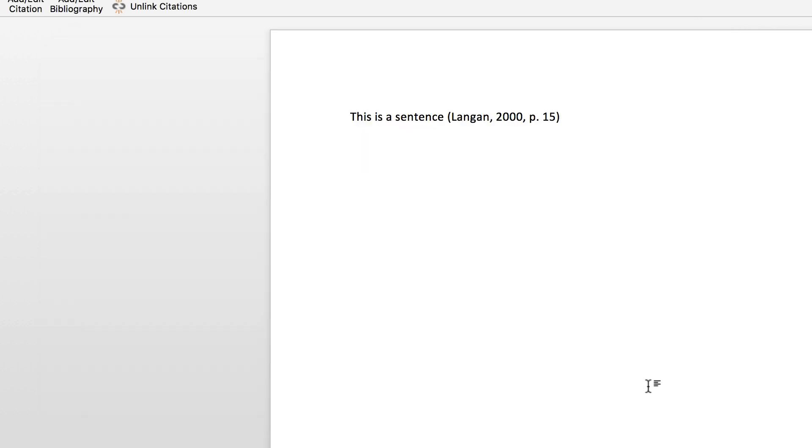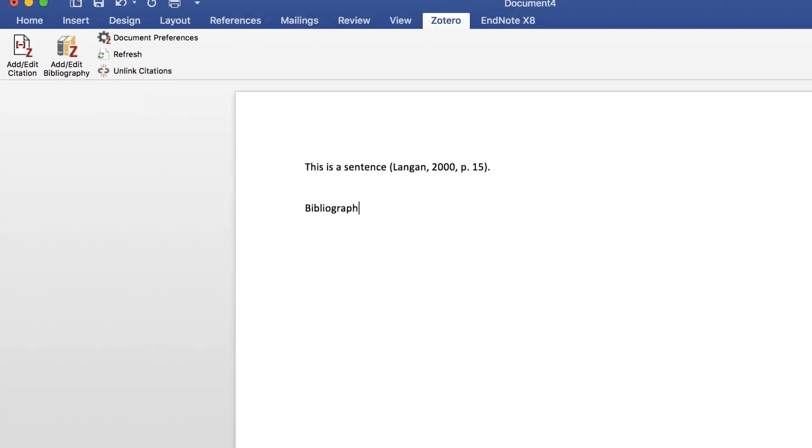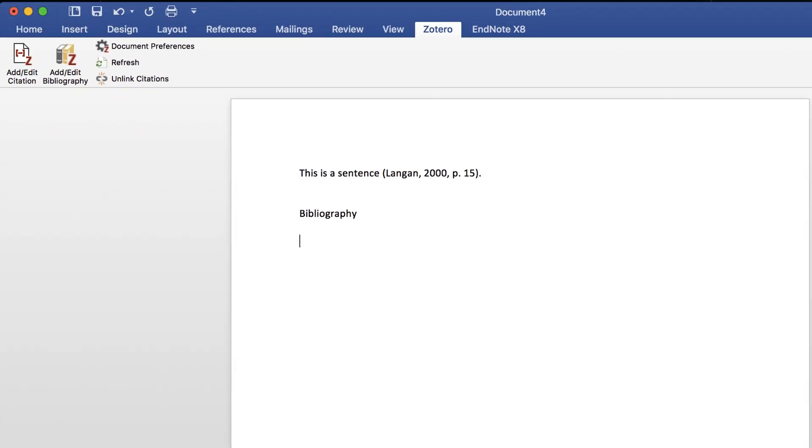Make sure you add all your references this way. When you're done your paper, you can add your bibliography. Simply click on Add Bibliography and your bibliography will be created by Zotero.